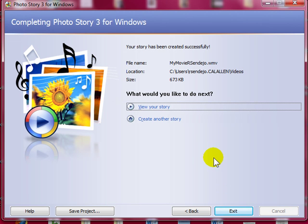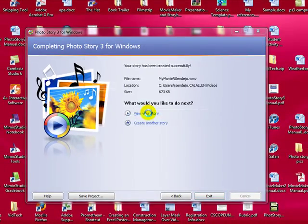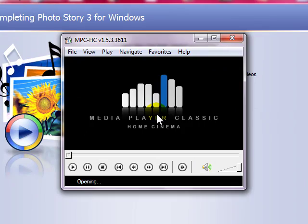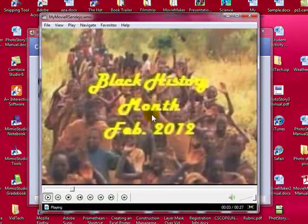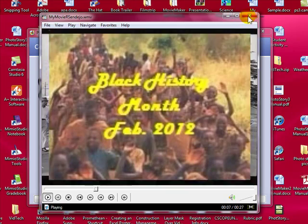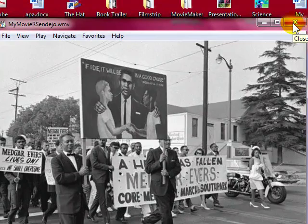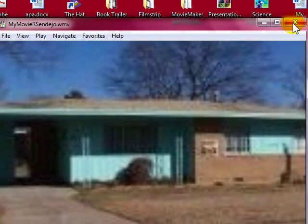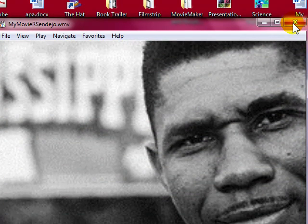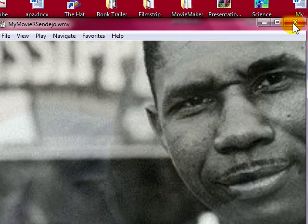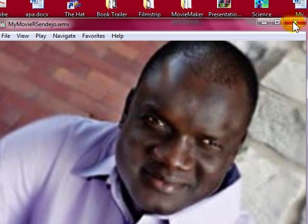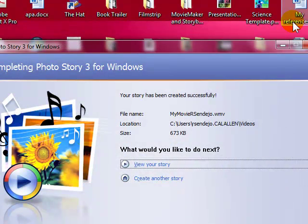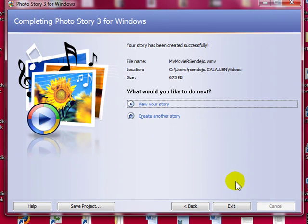And then select view your story. You can select create another story if you would like to, create another video, or exit. And that concludes the course on Photo Story 3.